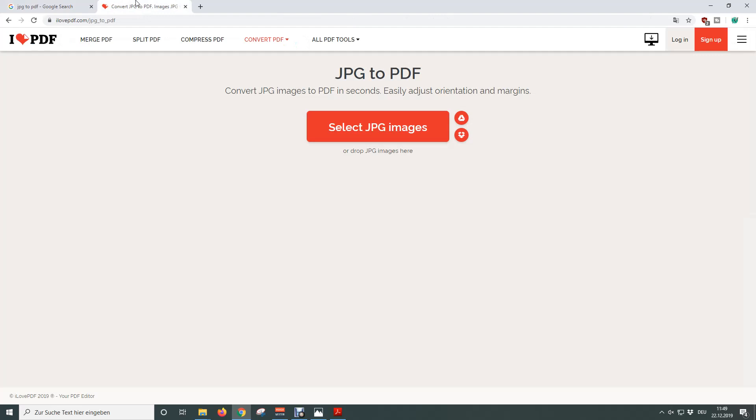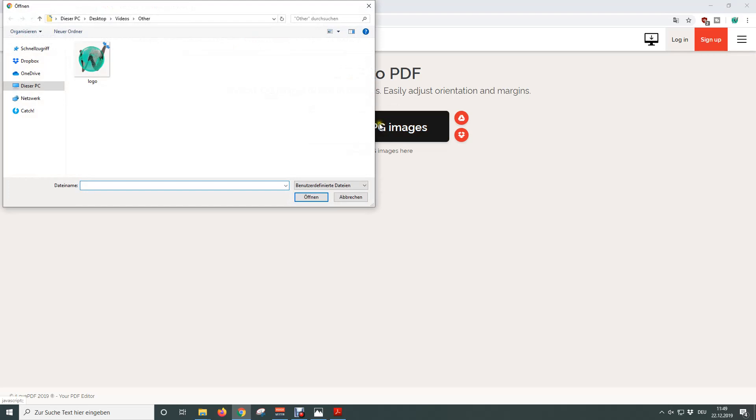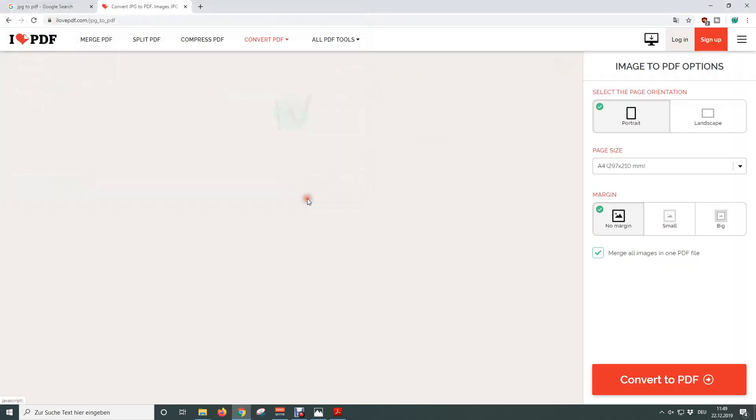To now convert our files from JPEG to PDF format we simply need to click on select JPEG images and then we need to choose our file and click on open.